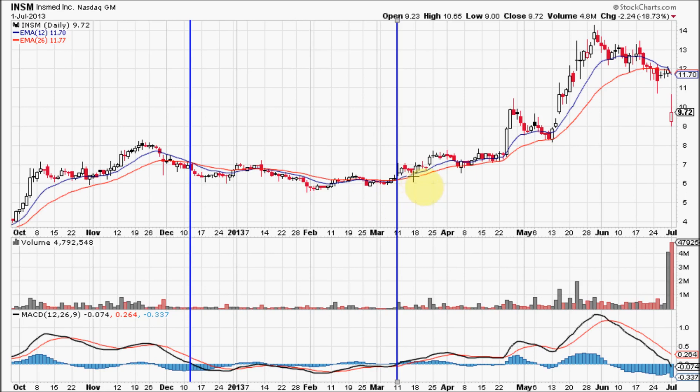I think the primary signals happen a little late because the MACD is based on two exponential moving averages. Even though they are faster than simple moving averages, these crossovers can happen late in my opinion. So I use the MACD crossing through the signal line instead.